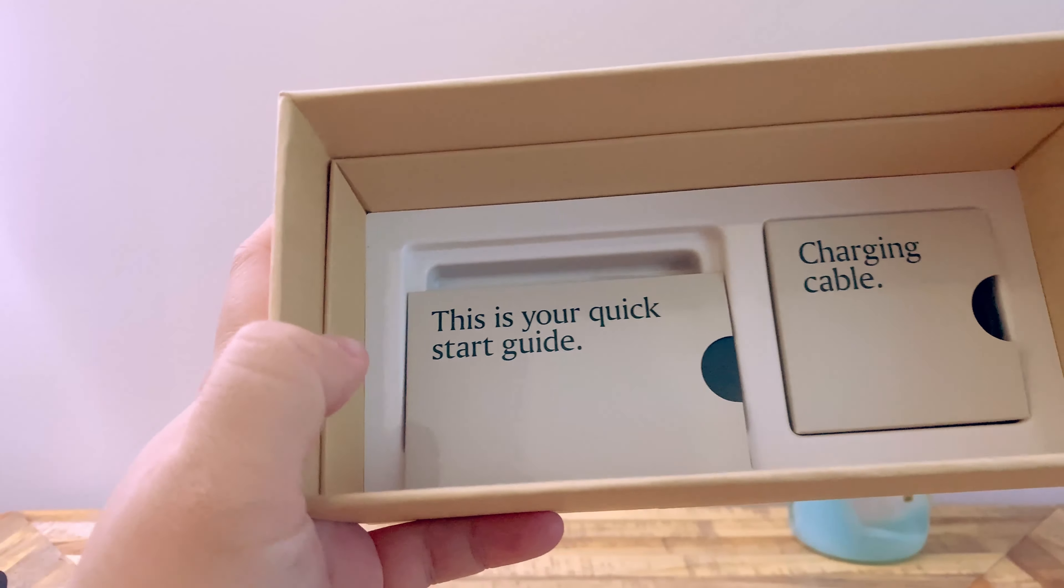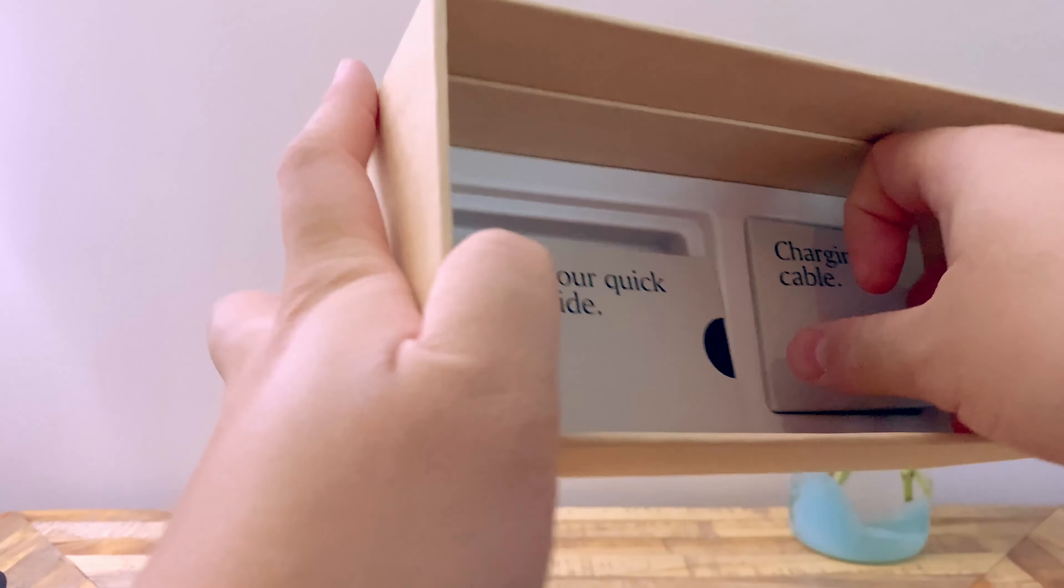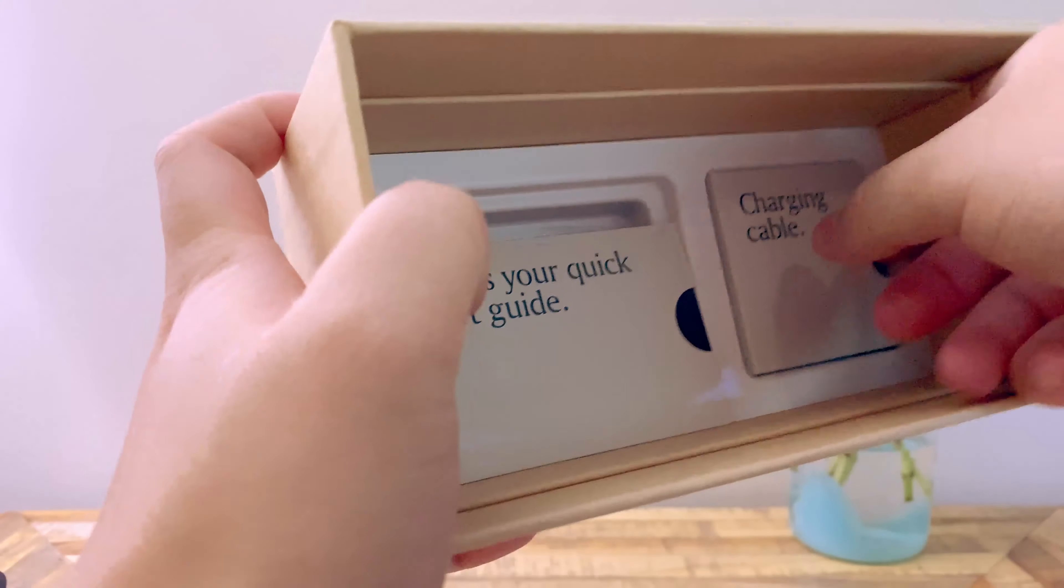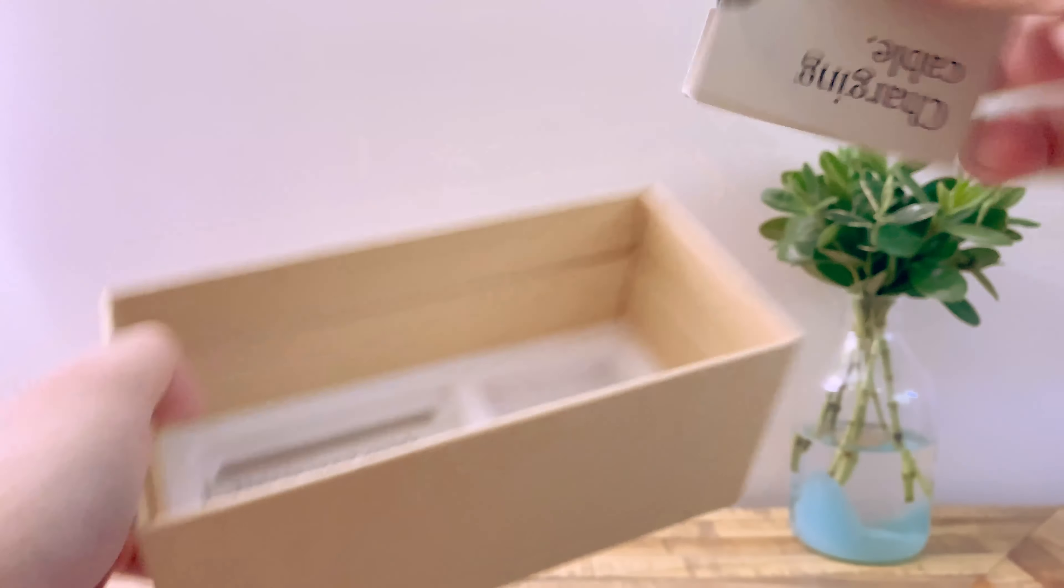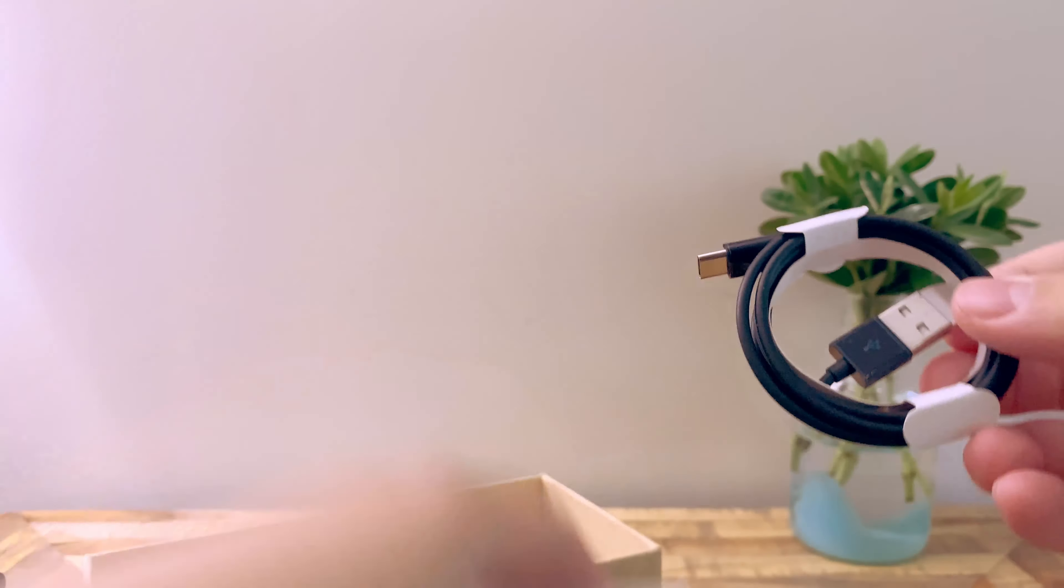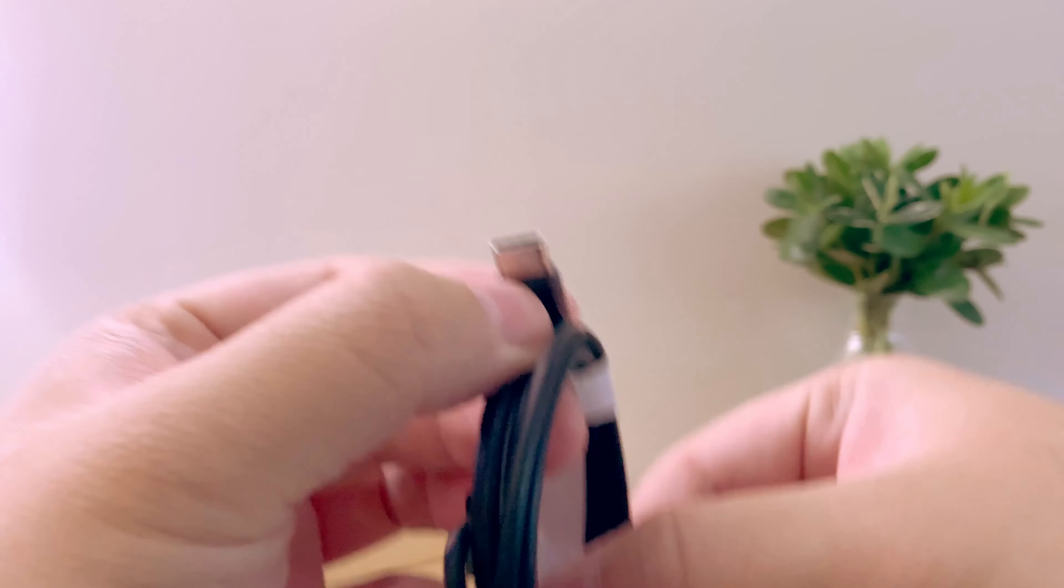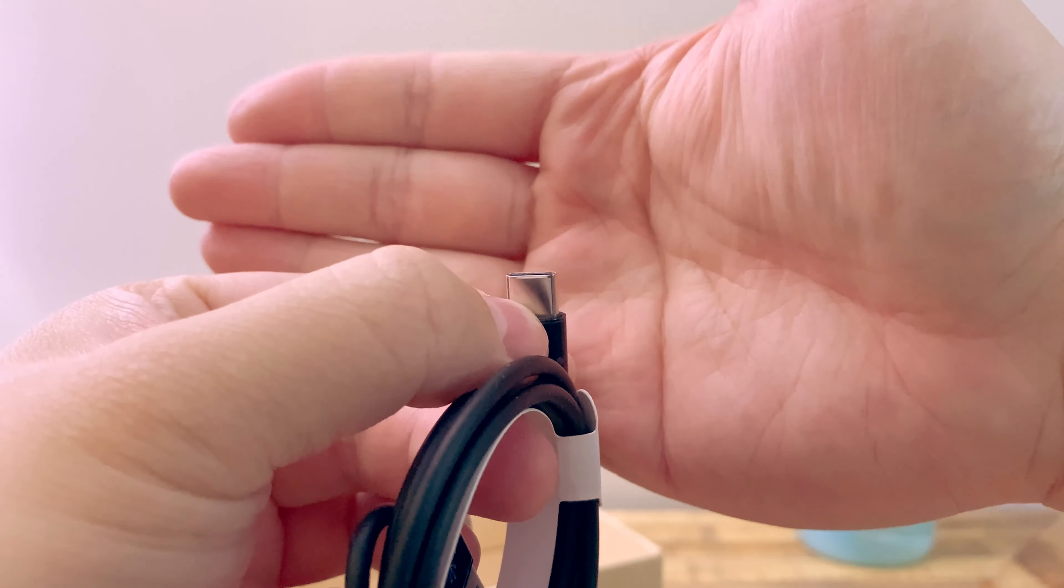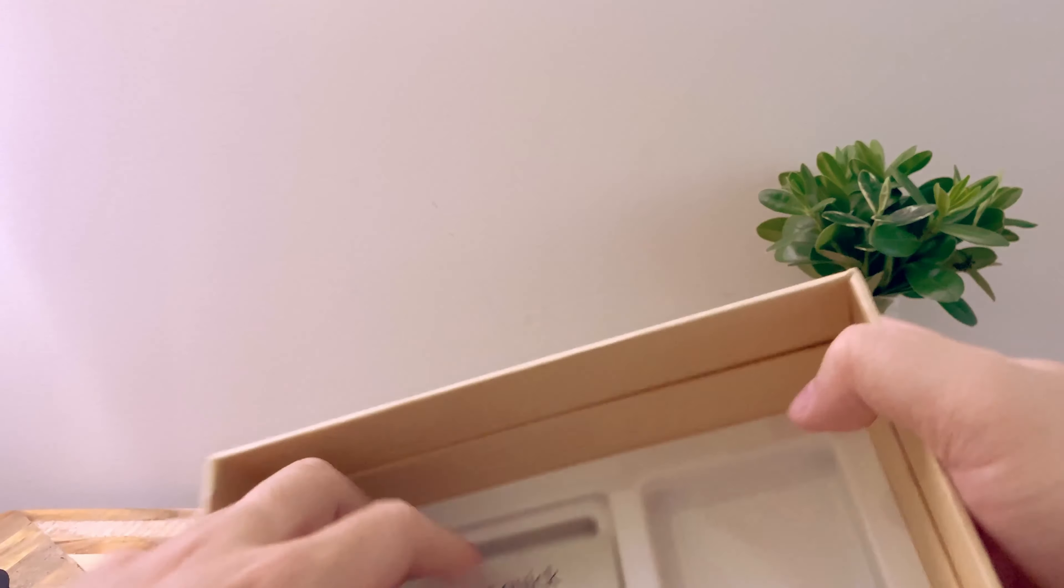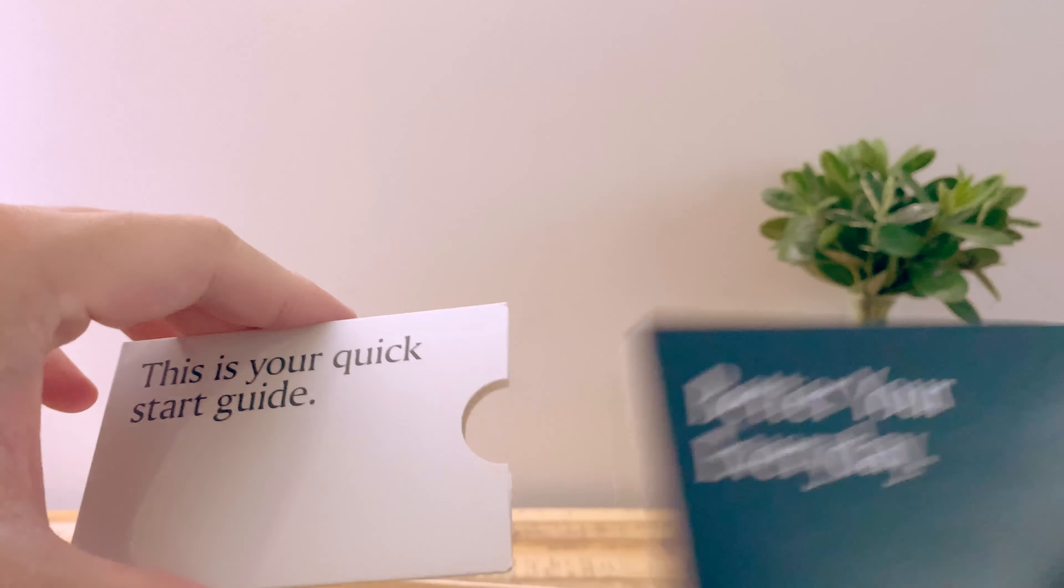Got a quick start guide, charging cable. I believe this one charges by... oh wow, everything is just so well insulated here. It's USB-C I'm pretty sure, yeah. USB-C charger. Hopefully we get that to focus, there we go. And a quick start guide, paperwork that we probably don't care about.